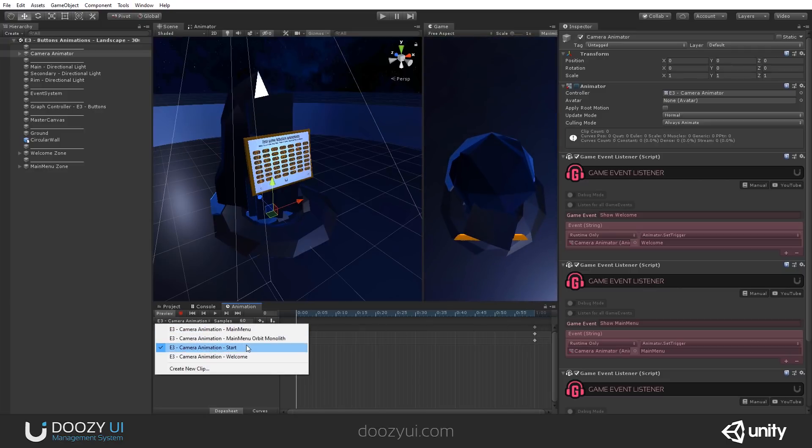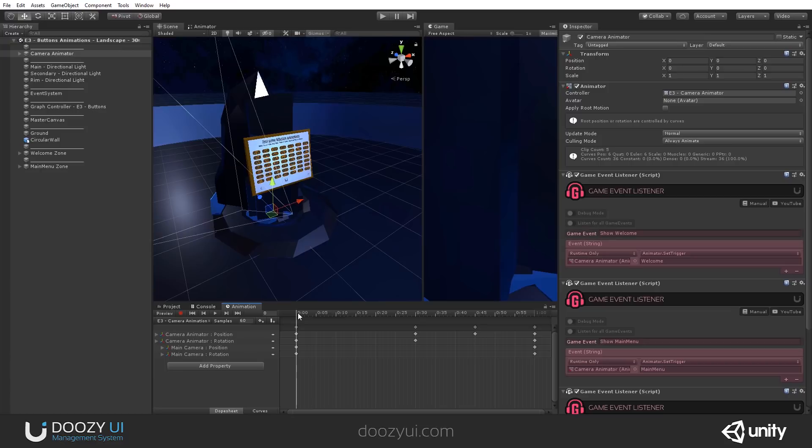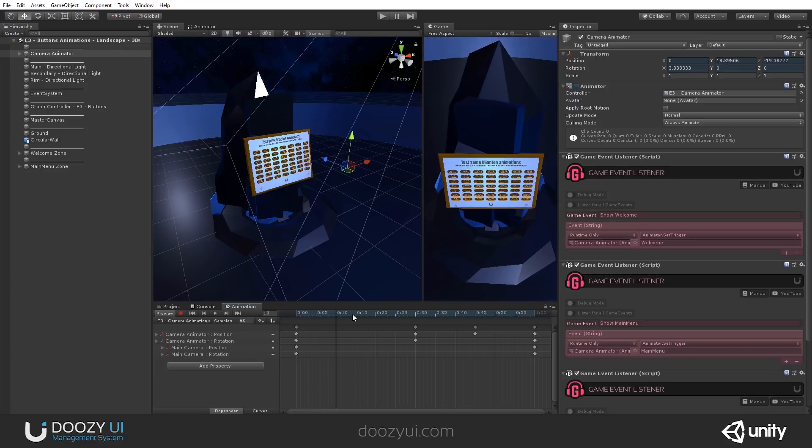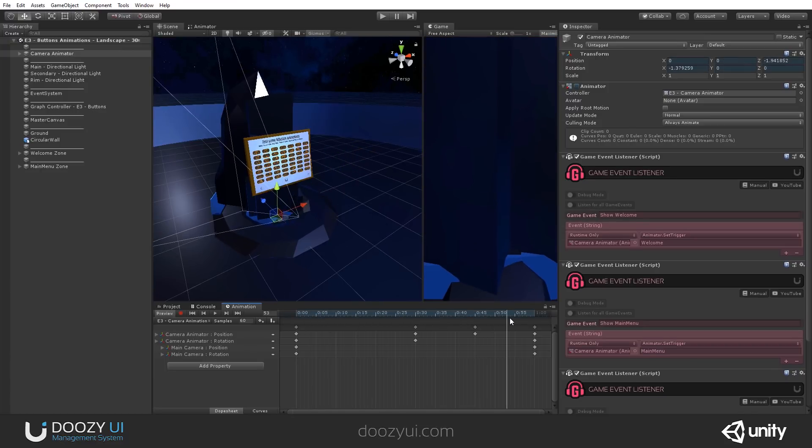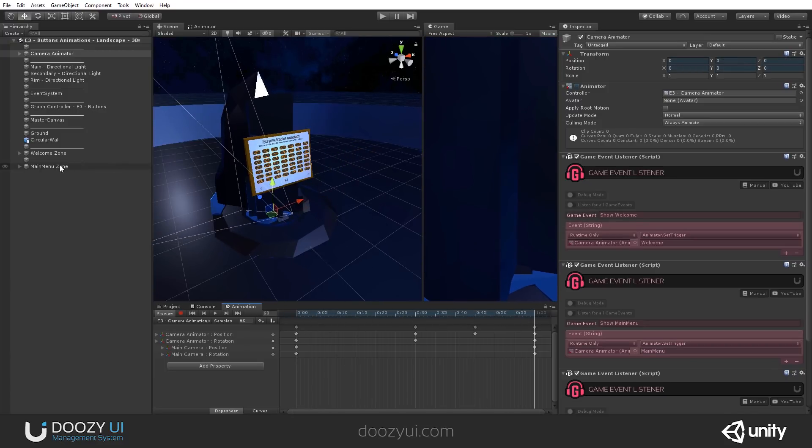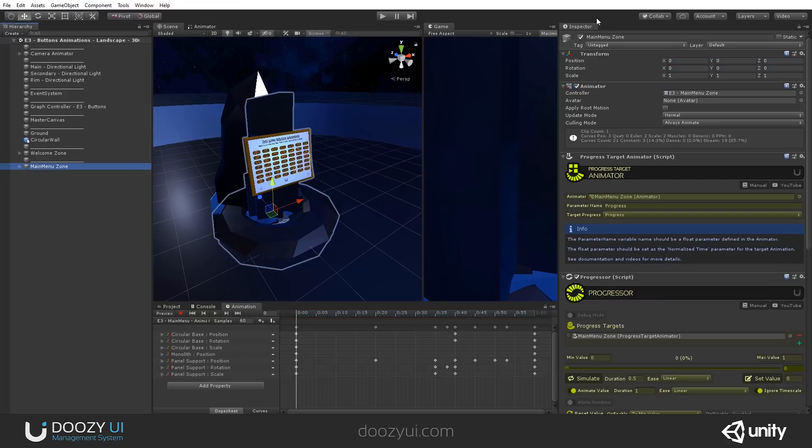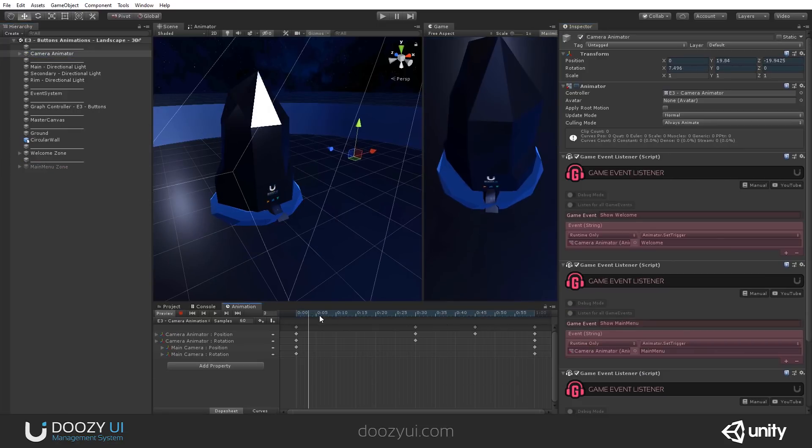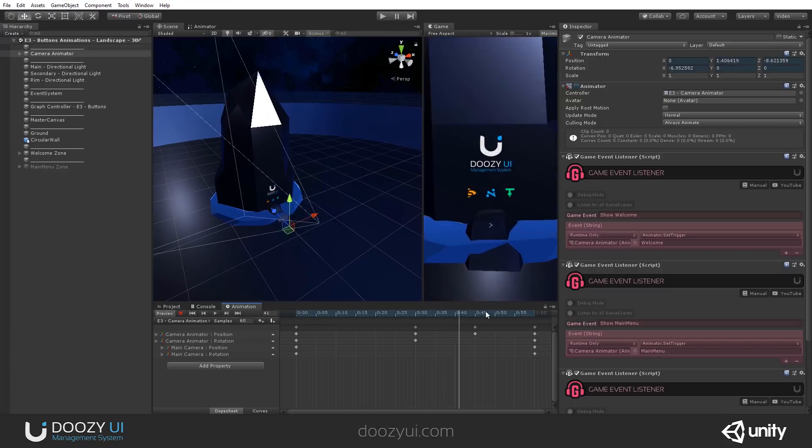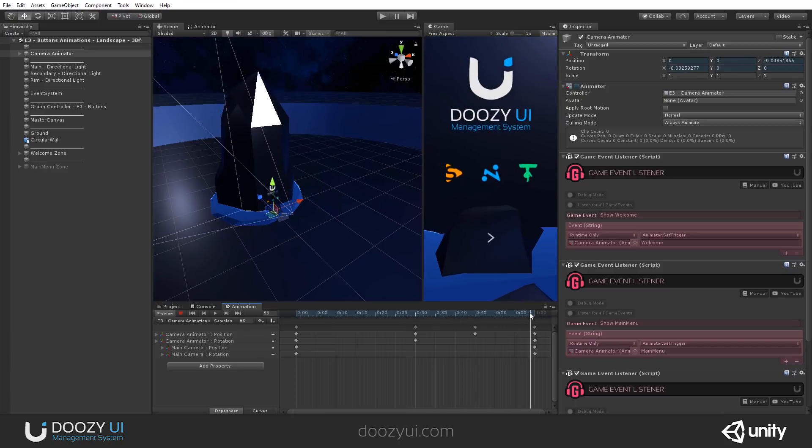Let's go to the next one. The welcome. And this is the welcome animation. The one that you see here. Let's also disable the main menu zone, so it's easier to understand. Let's go back here. So this is the animation that you saw at the beginning.